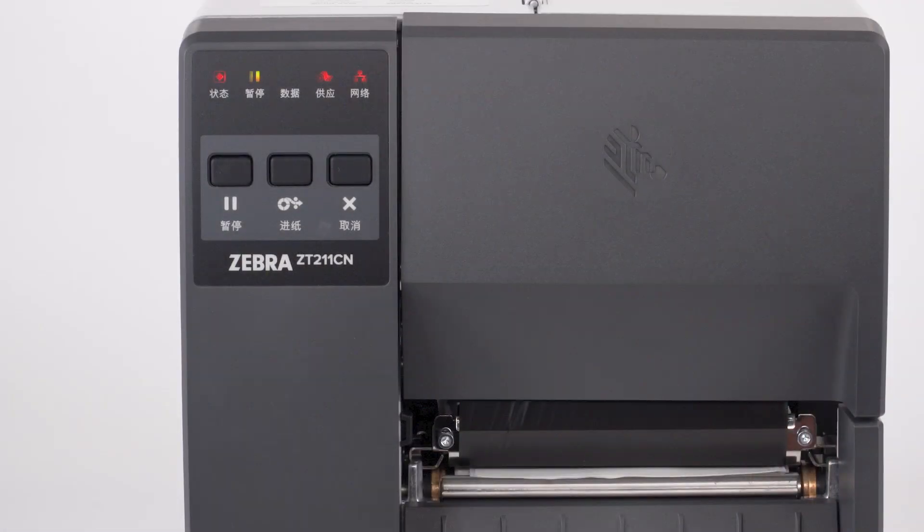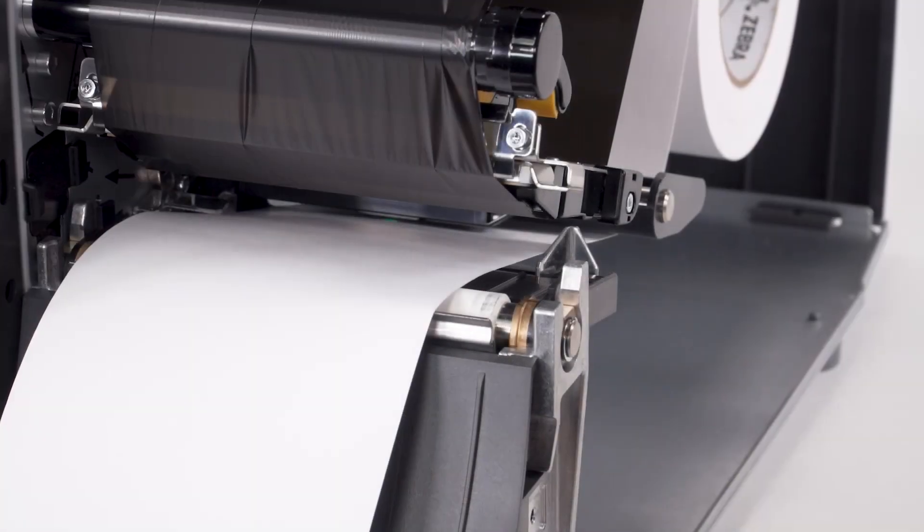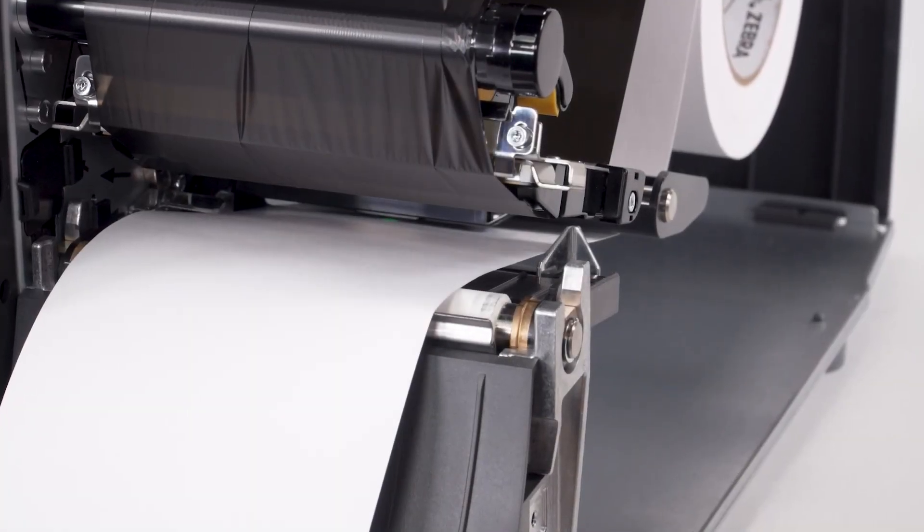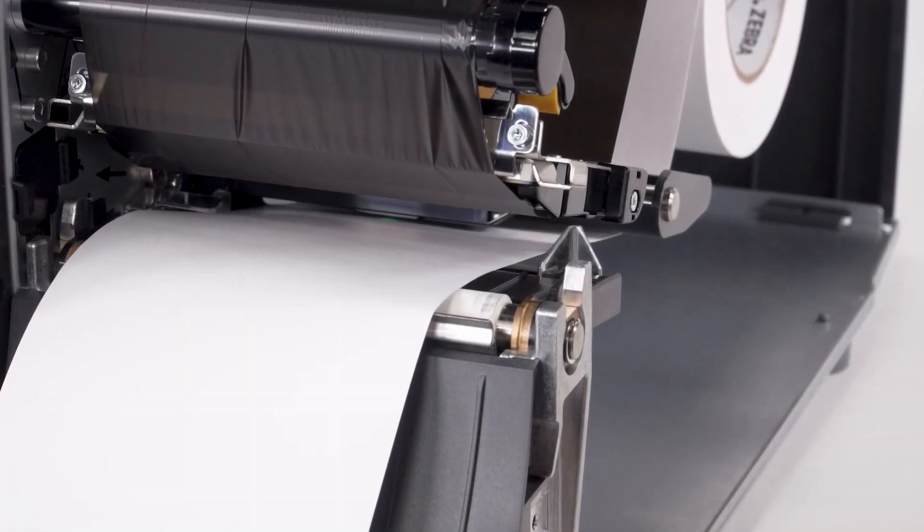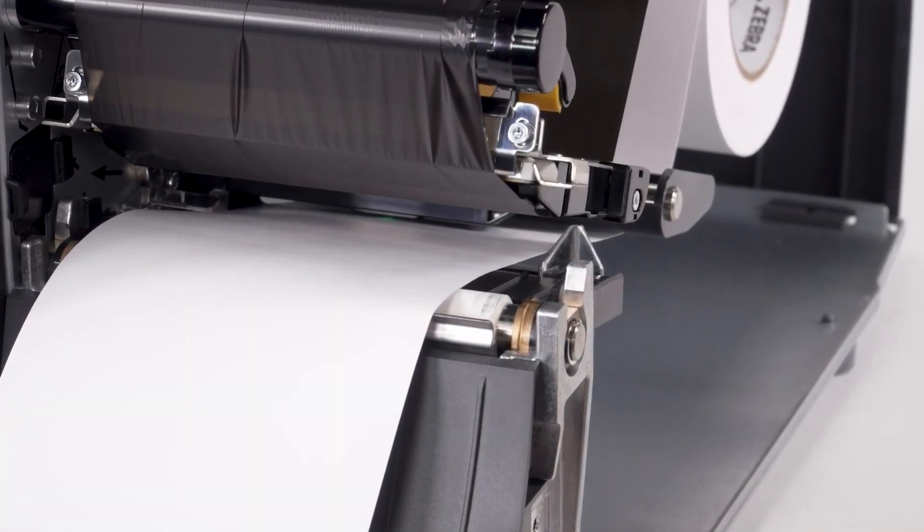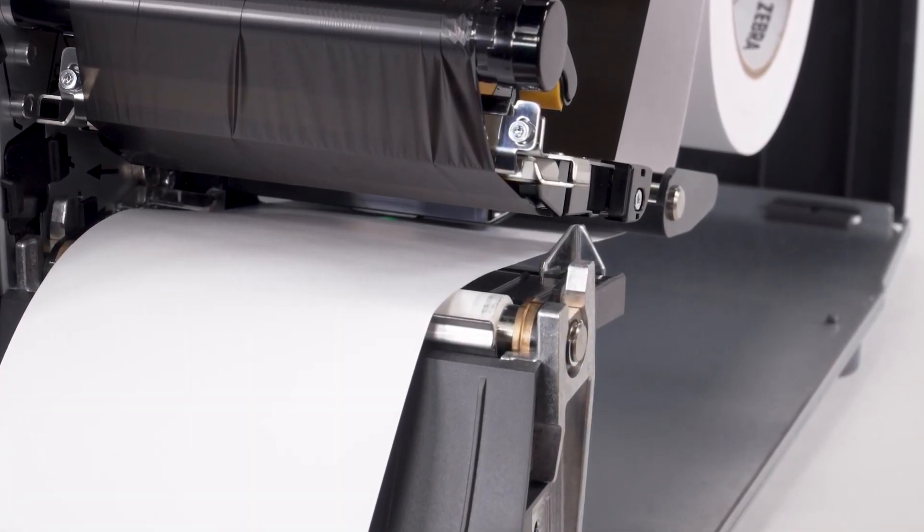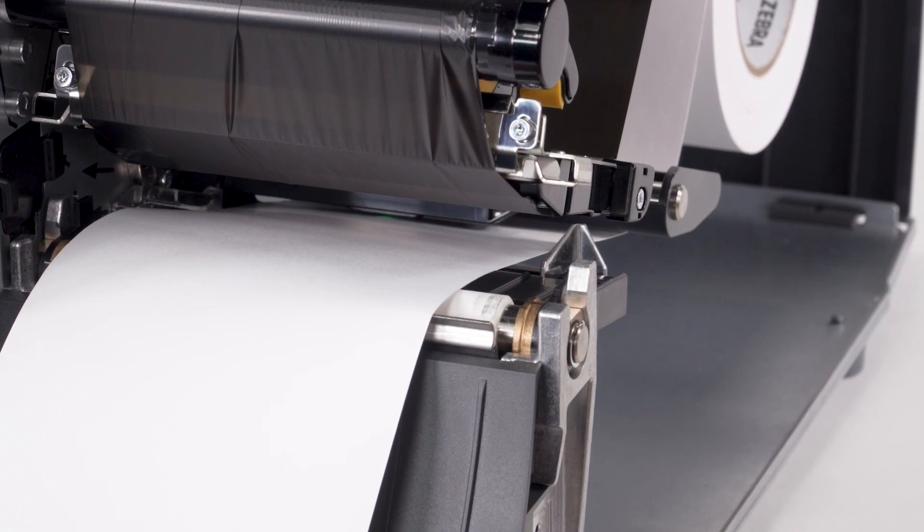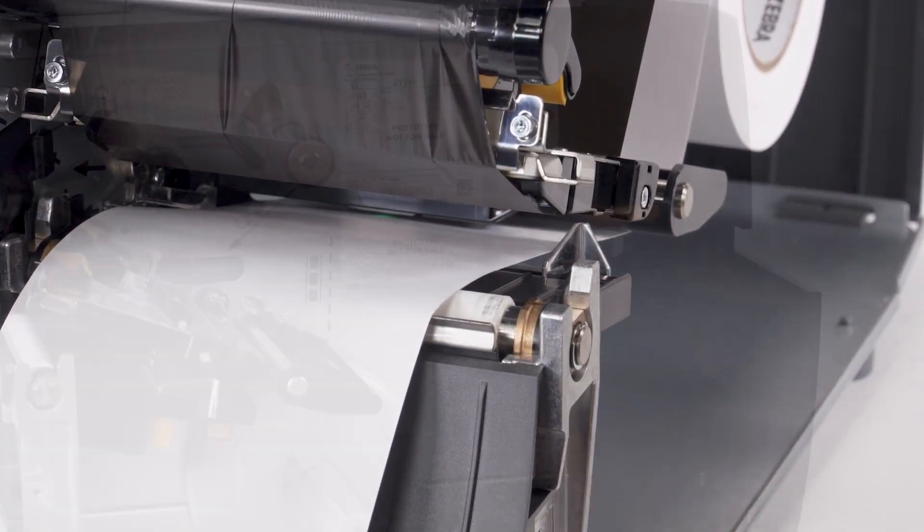If the printer is set for non-continuous media, but continuous media is loaded, either install the proper media type or change the printer setting for the correct media type.